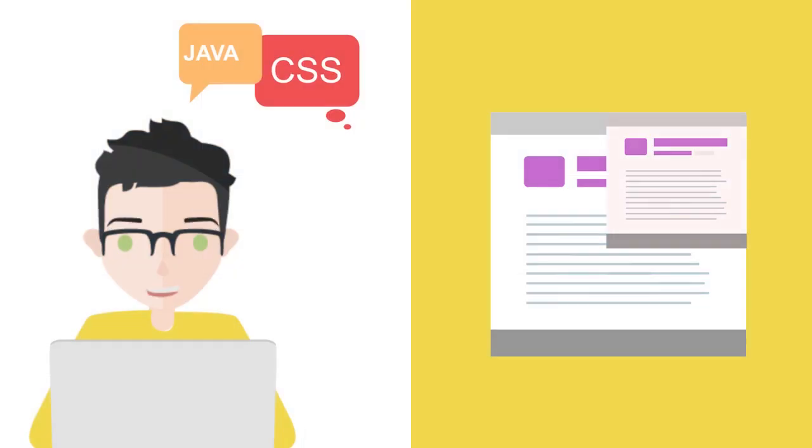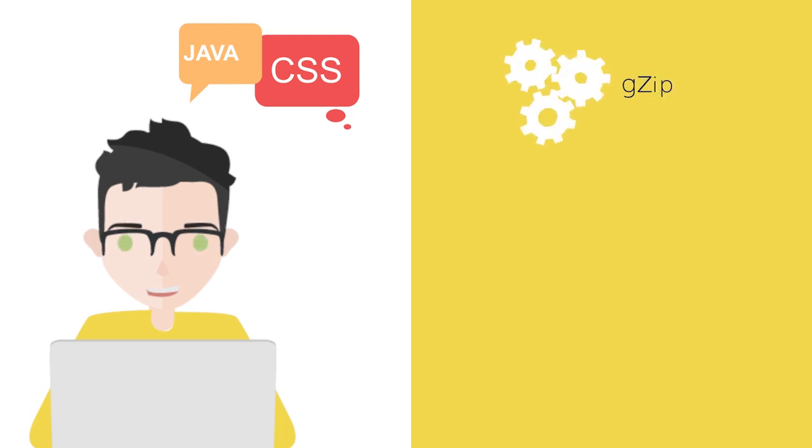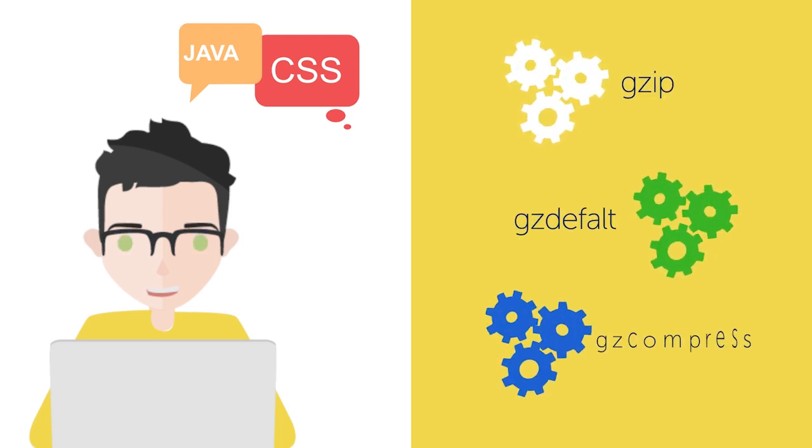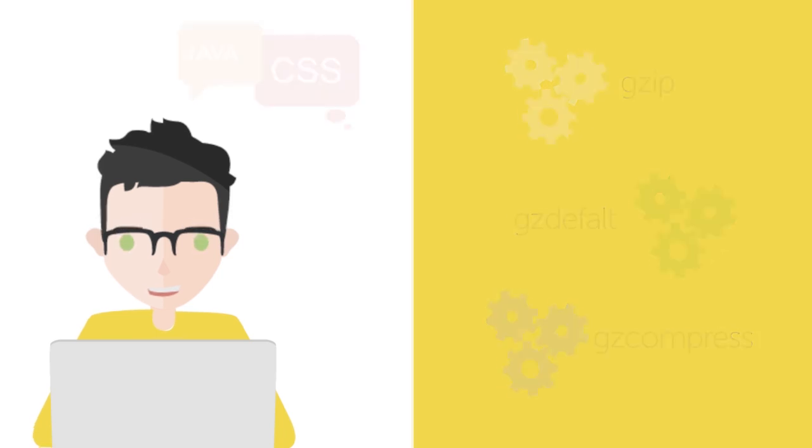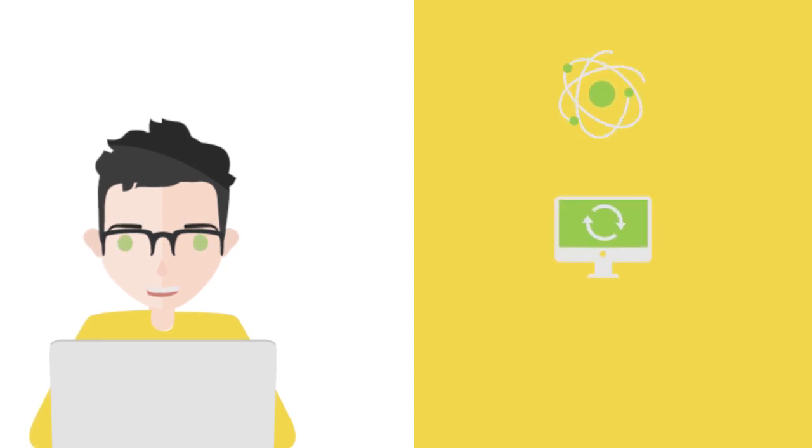Also, your JavaScript and CSS will be compressed using three different compression algorithms: GZip, GZDefault, and GZCompress. This reduces latency, CPU load, and speeds up high-traffic websites.